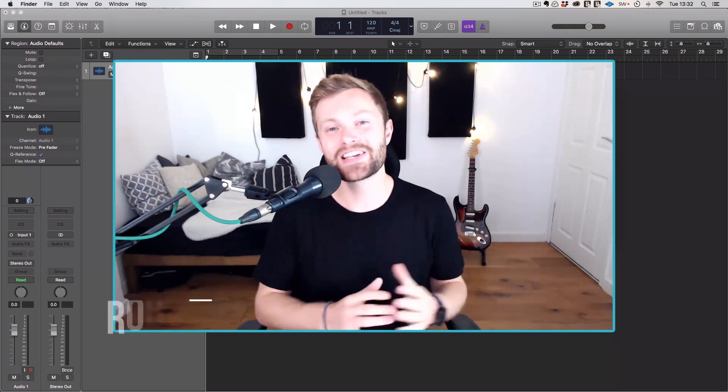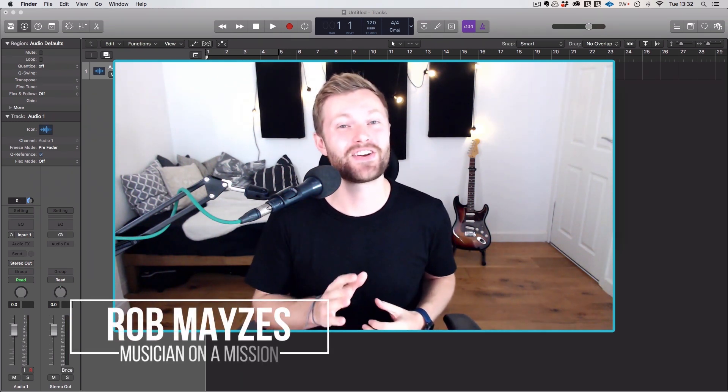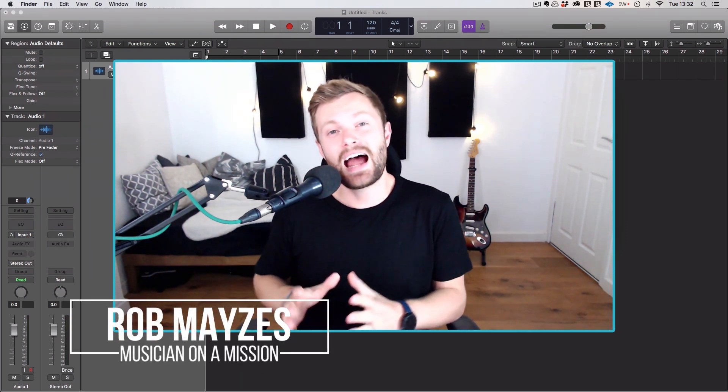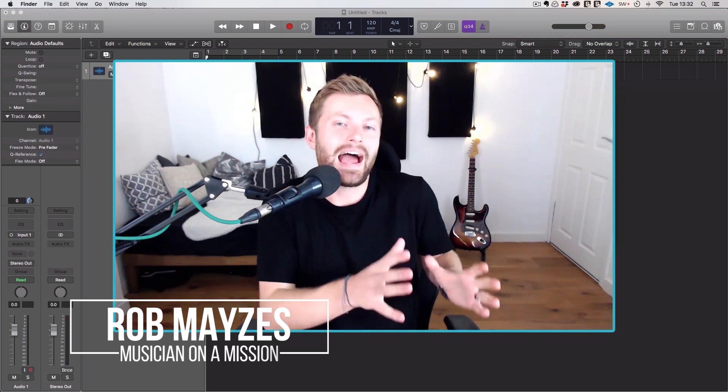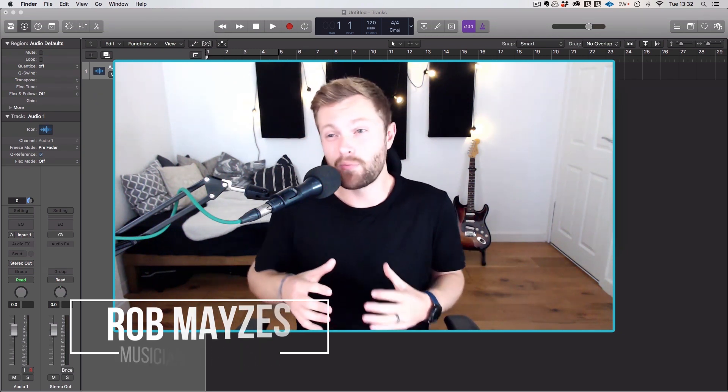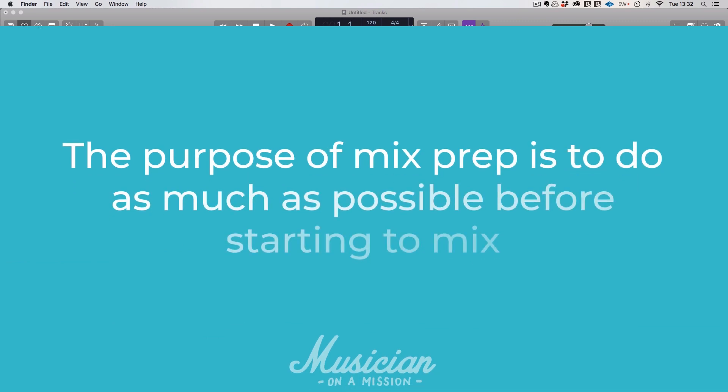How's it going? Rob here from Musician on a Mission. Now, before I dive in and actually show you how to prep your mixes, let's talk about what mix prep is and why it's so important.